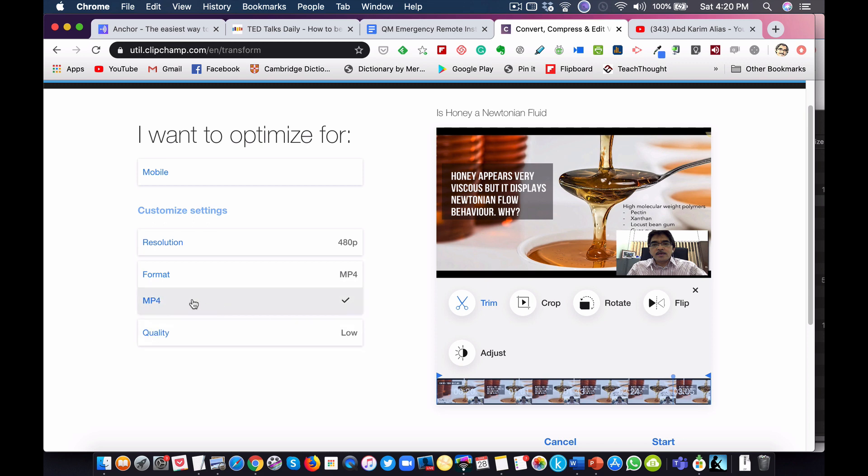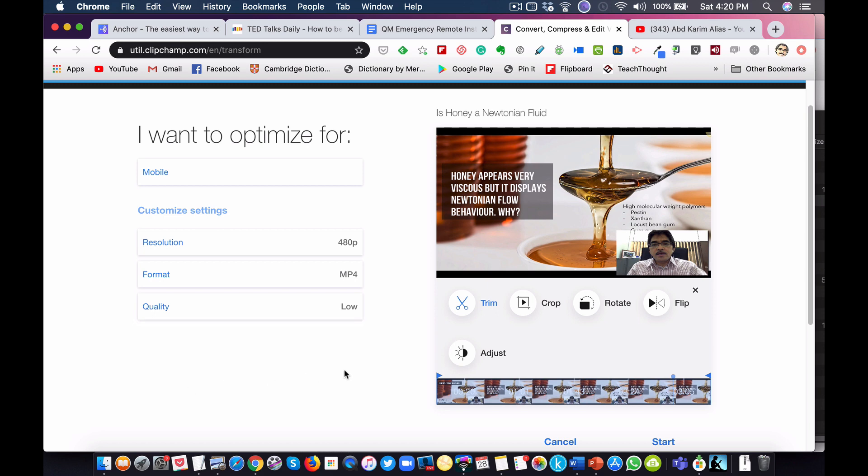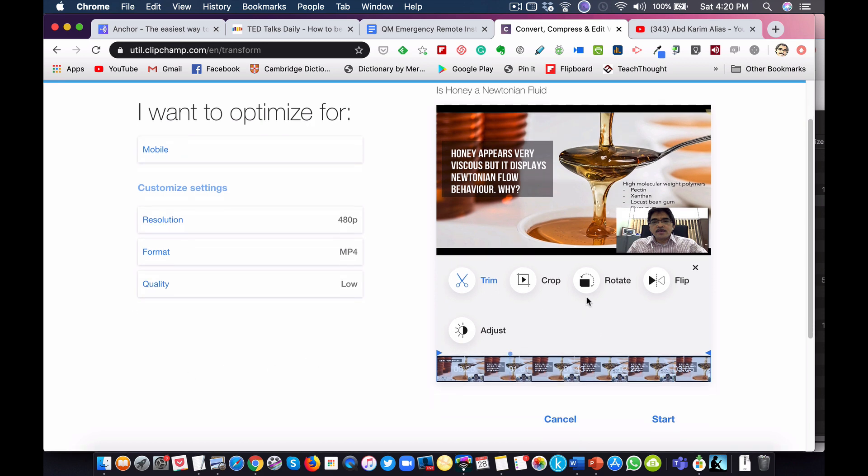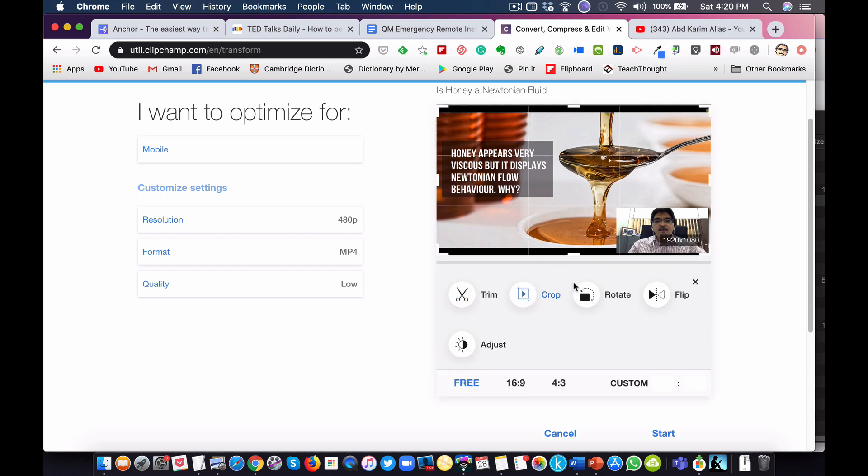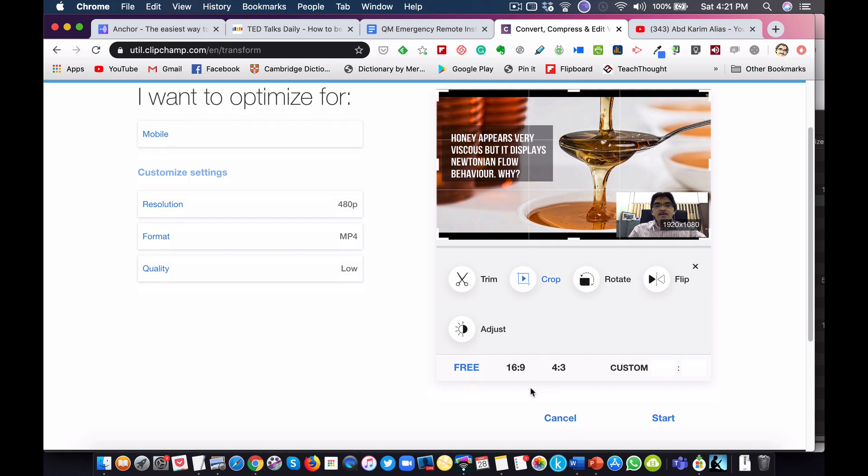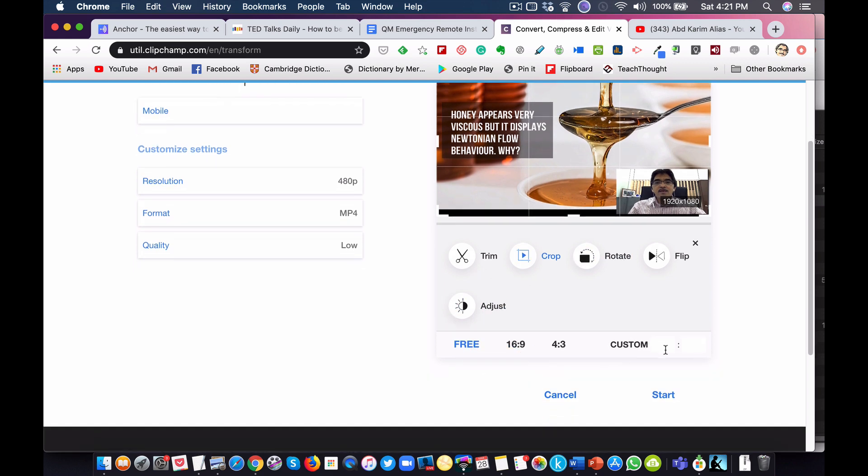The format usually will be MP4. The quality here you can go for high, medium, or low. In this case we want to choose low because we want to ensure students will be able to watch the video even with very low speed internet connection or low bandwidth. You can still do some simple editing here if you really need to - you can crop, rotate, and so on. Otherwise, if everything is okay, you can click start.